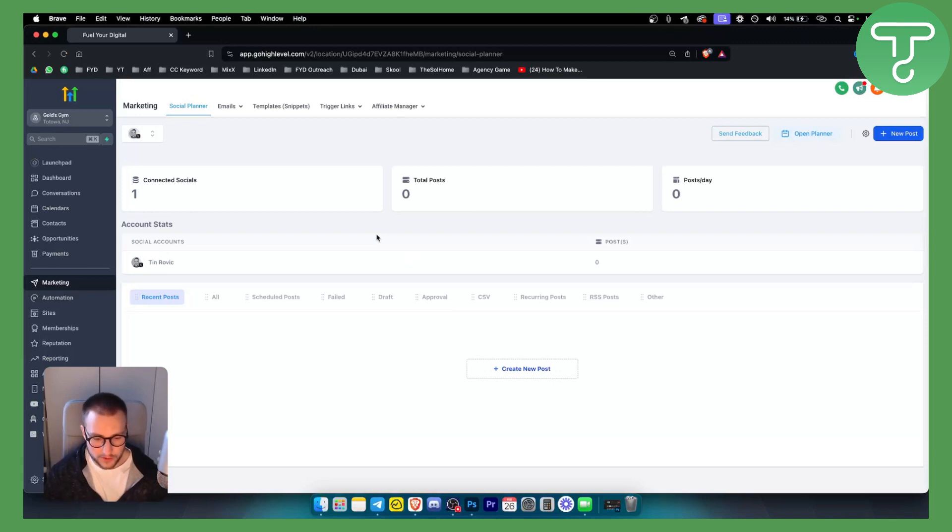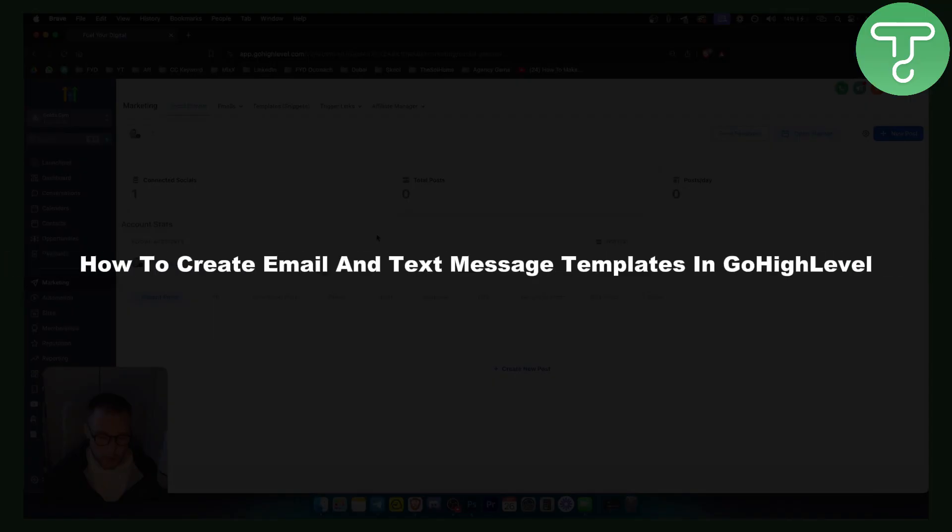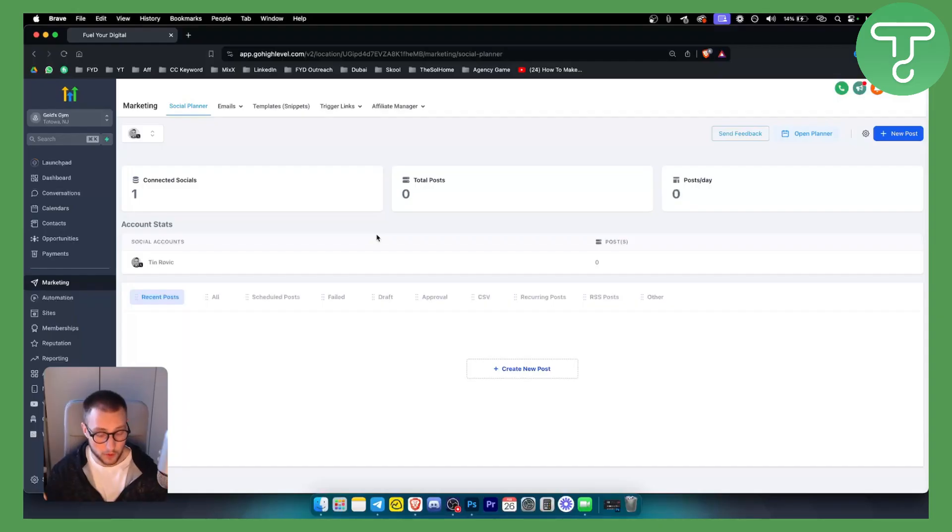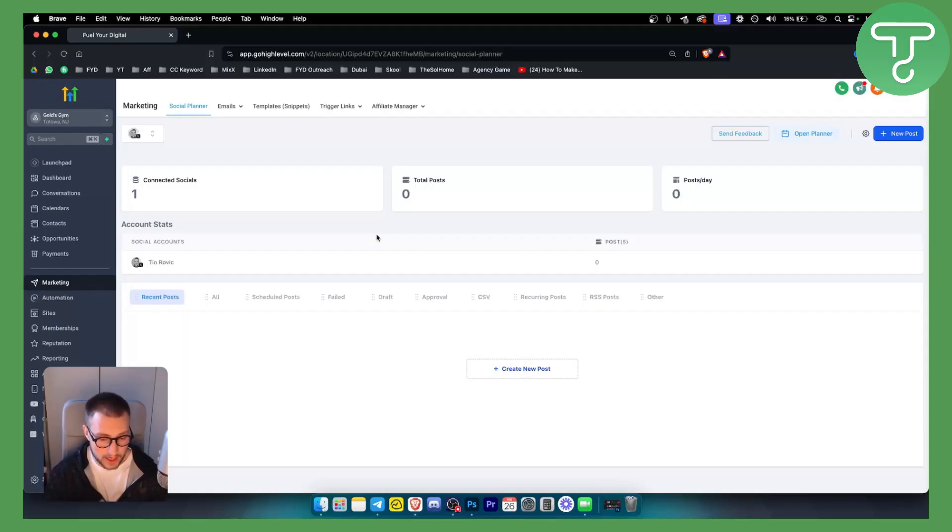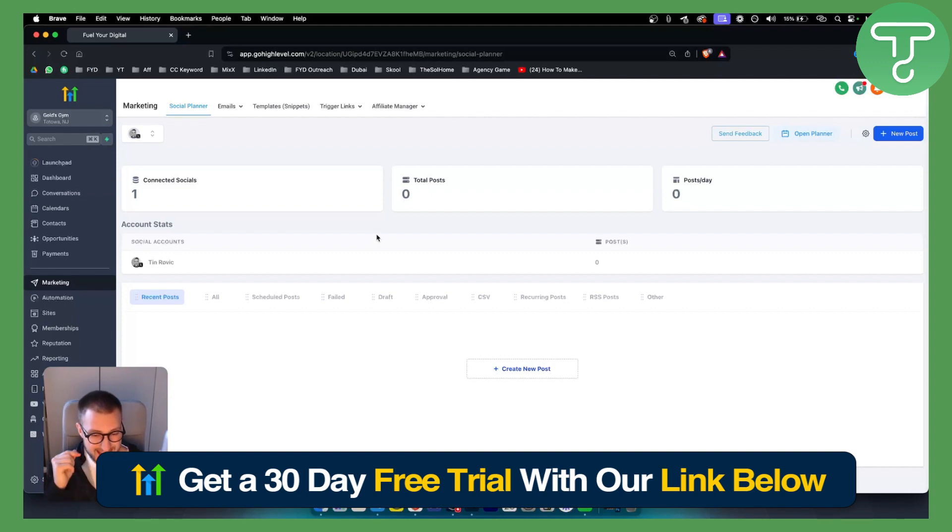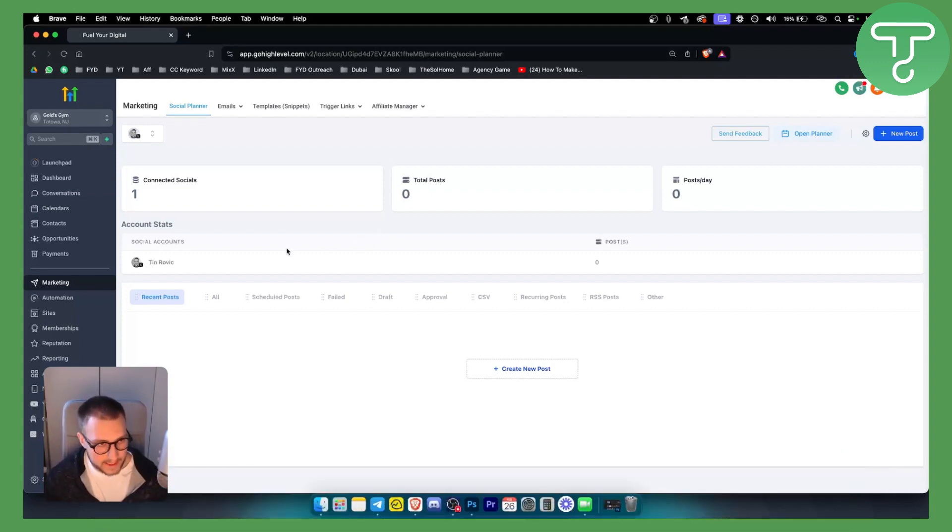Hello everyone, welcome to another GoHighLevel video tutorial. In this video, I will show you how to create email and text message templates in GoHighLevel. Before we get started, you will need a GoHighLevel account, so definitely check out our 30-day free trial with the link below. Let's get started.